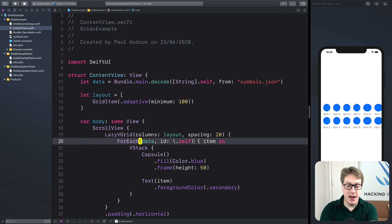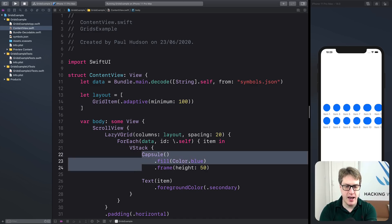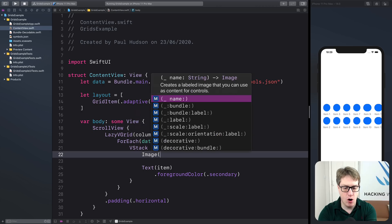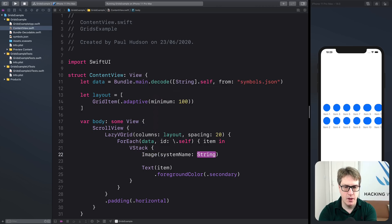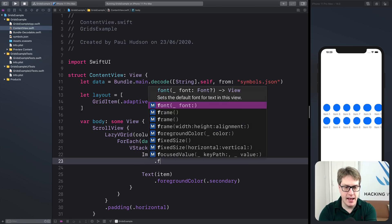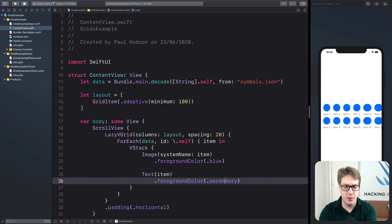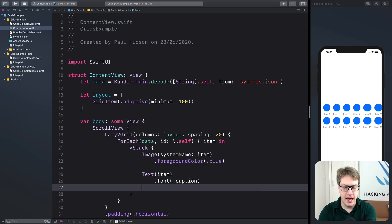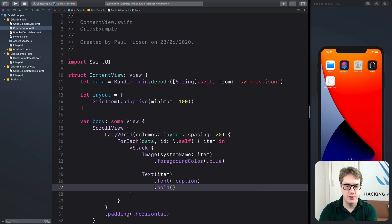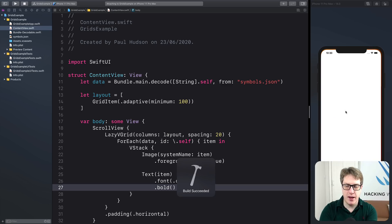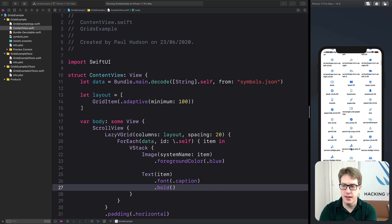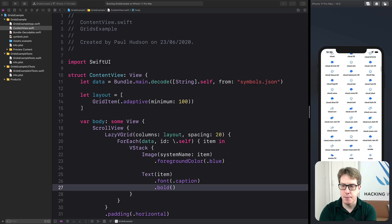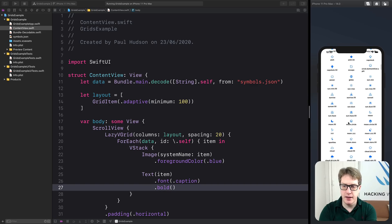And for our content down here, I'm going to replace this capsule text thing with the image of system name, the item and give that foreground color of dot blue. A text will be our item with dot font dot caption and dot bold. Let's see how that looks. So hopefully now we'll get a simple SF symbols list. Boom. Lovely. So that's SF symbols been loaded nicely.